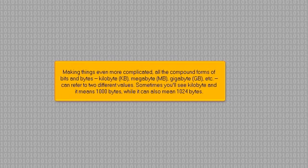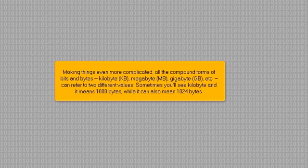Sometimes you'll see kilobyte, and it means 1,000 bytes, while it can also mean 1,024 bytes.